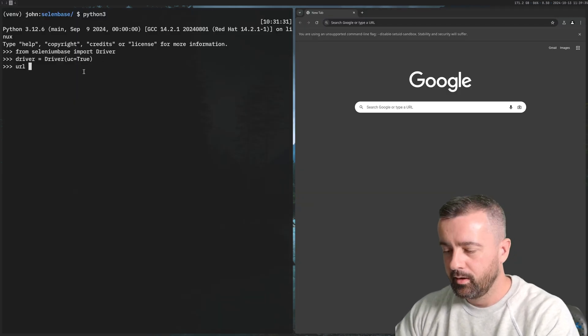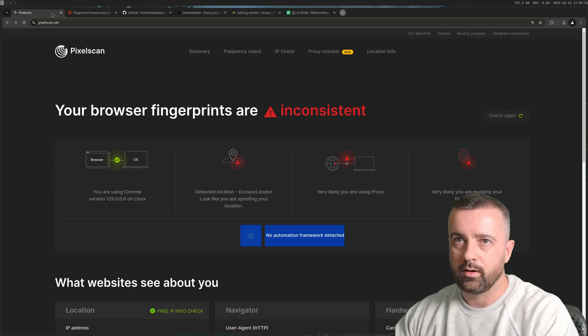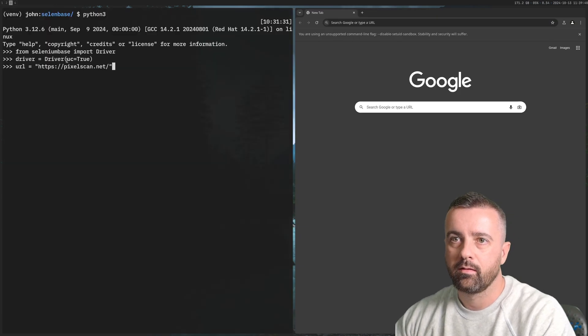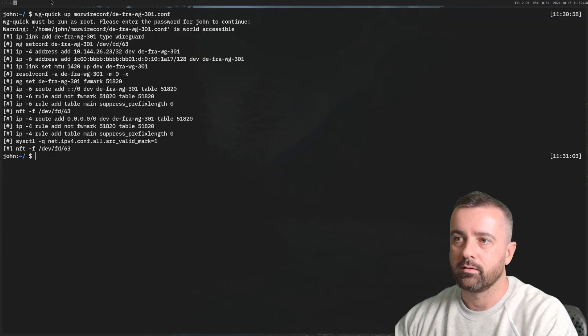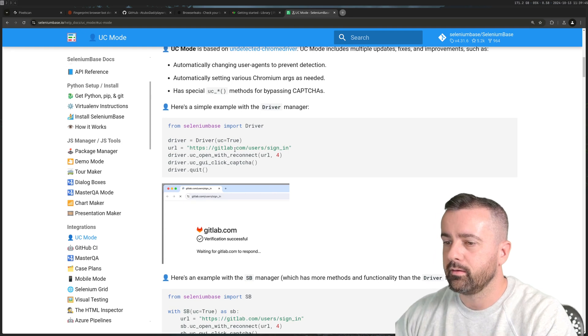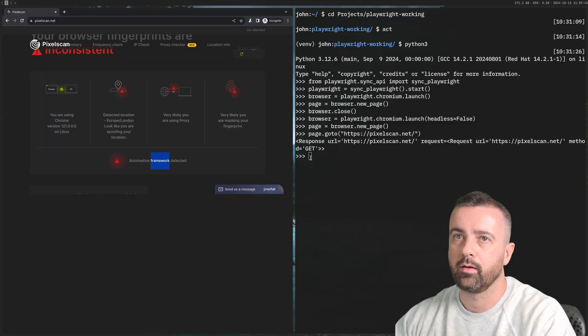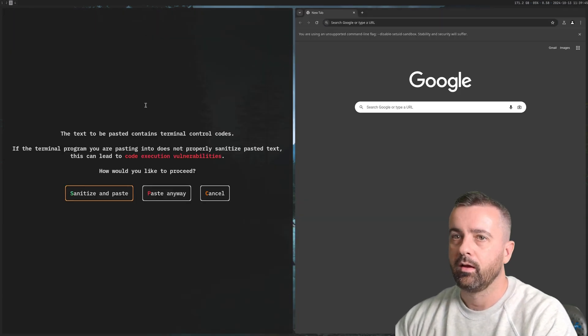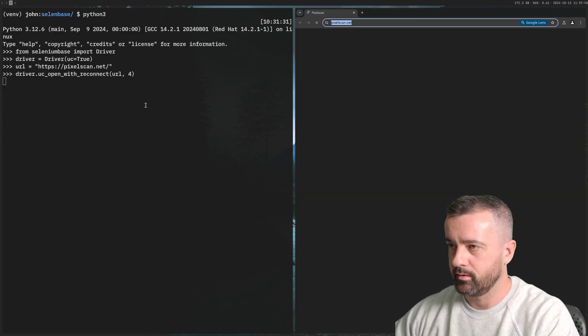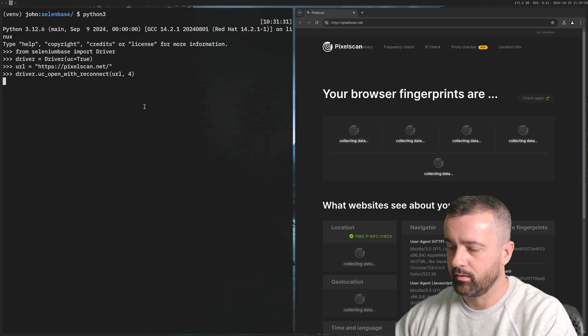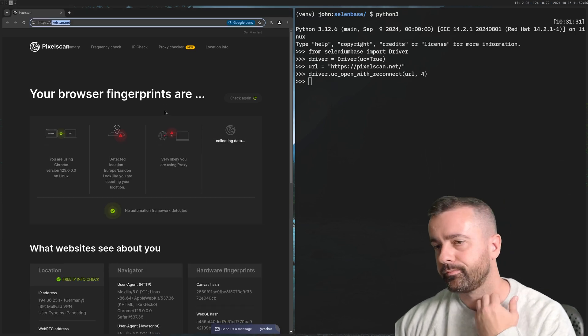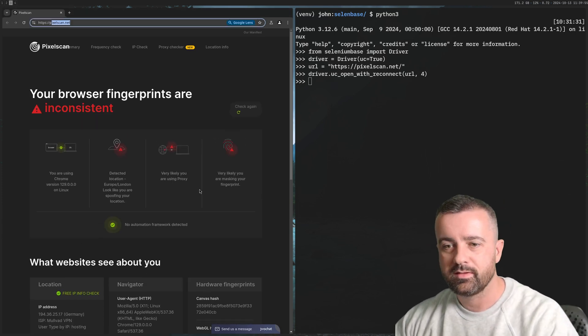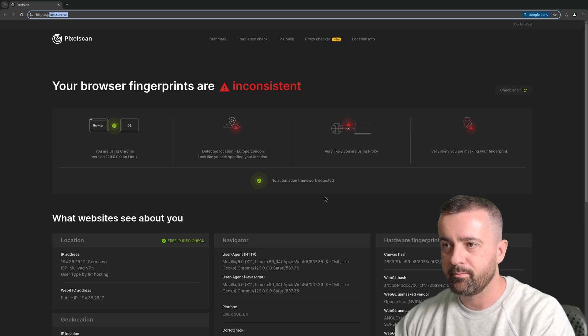I'm going to come over here. Our URL is equal to - I'm going to grab that and paste that in. I just need to grab the command because I can't remember it off the top of my head. Open with reconnect. We can see that this is now much more closely resembling our actual Chrome browser.